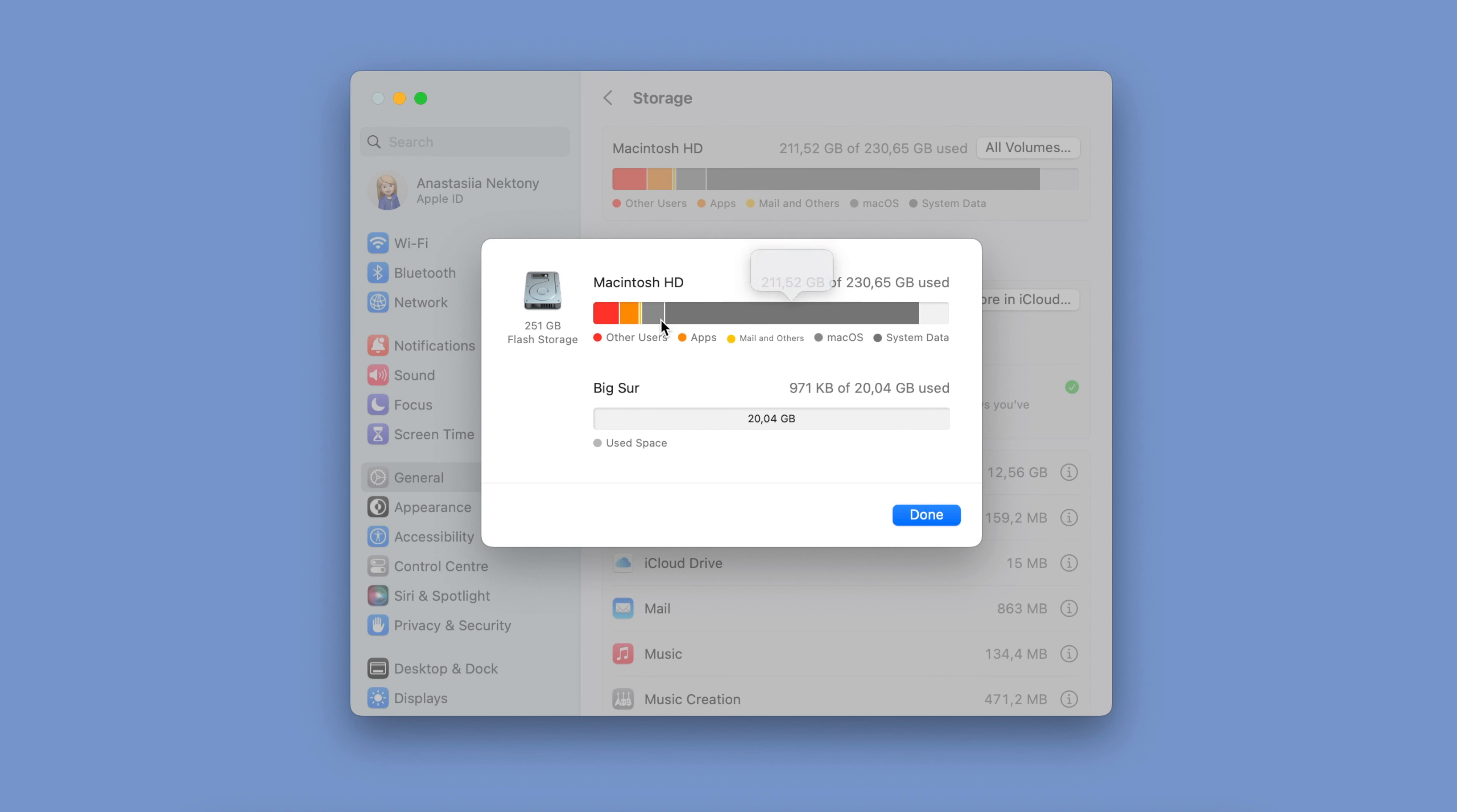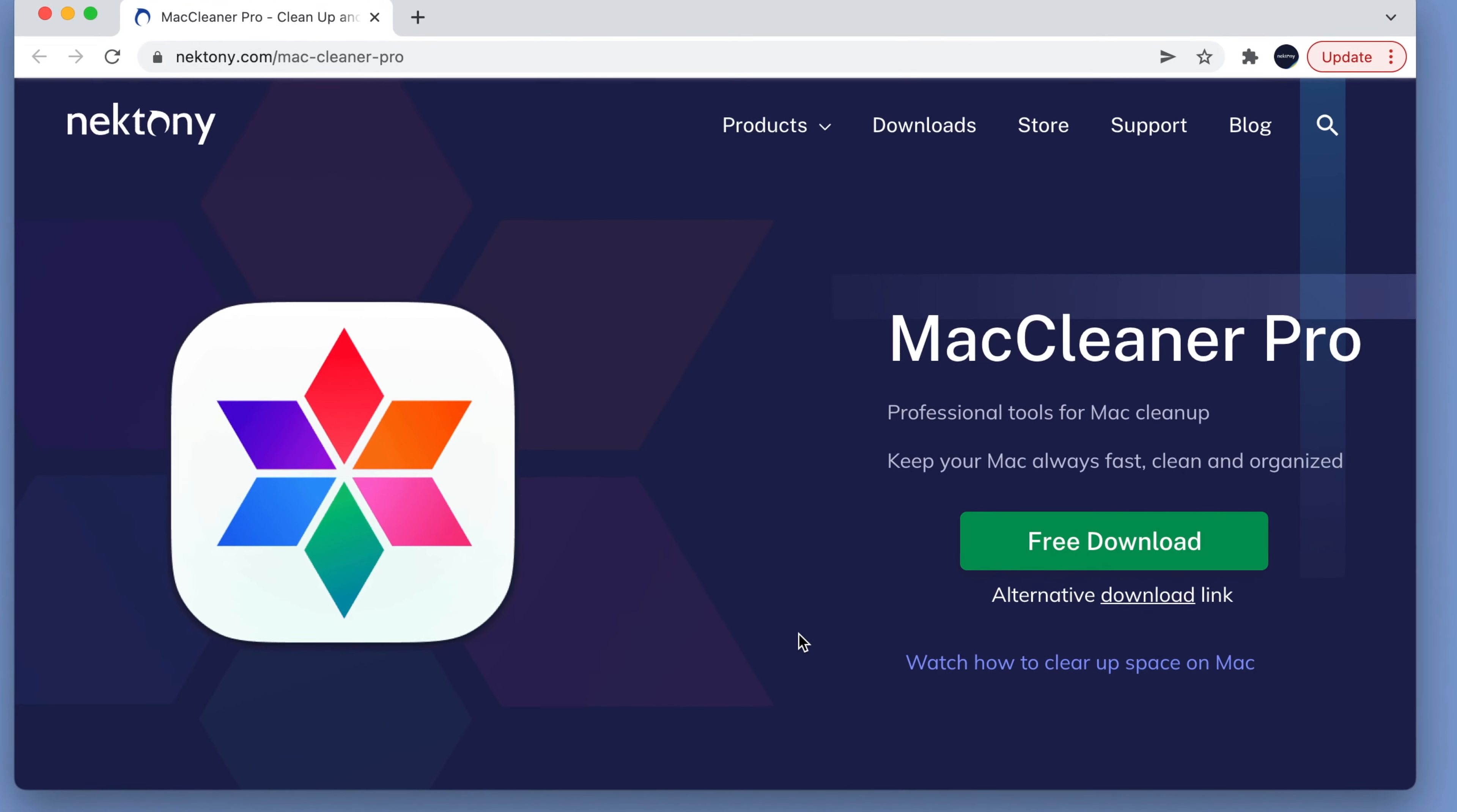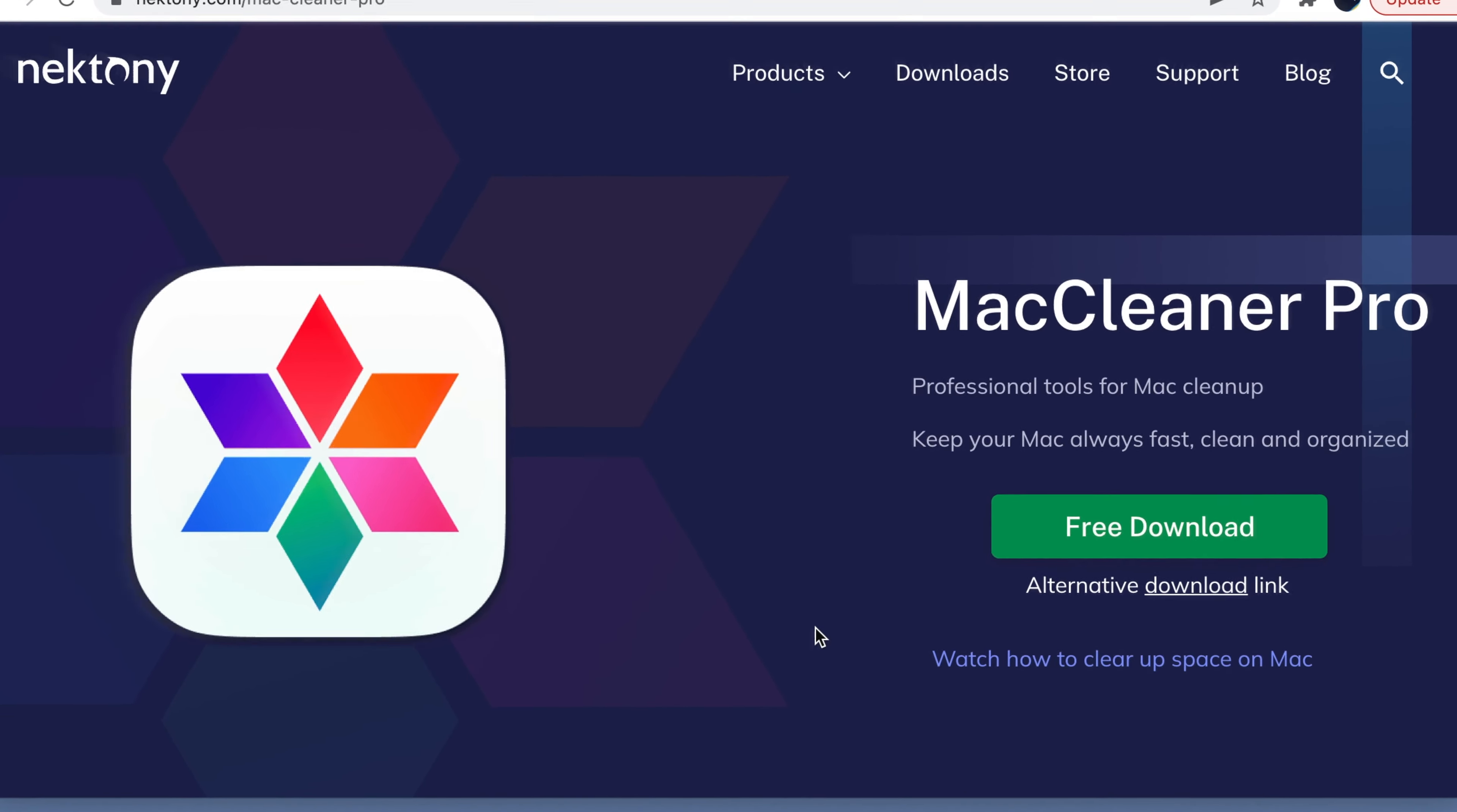When your startup disk is almost full, you need to resolve this issue and recover some disk space. Let's see how to do this with a special app called MacCleaner Pro.